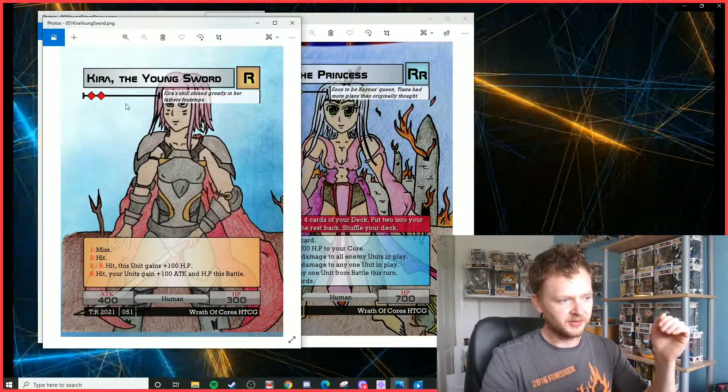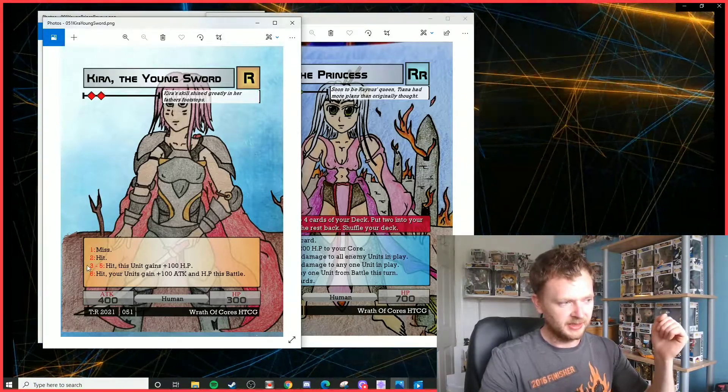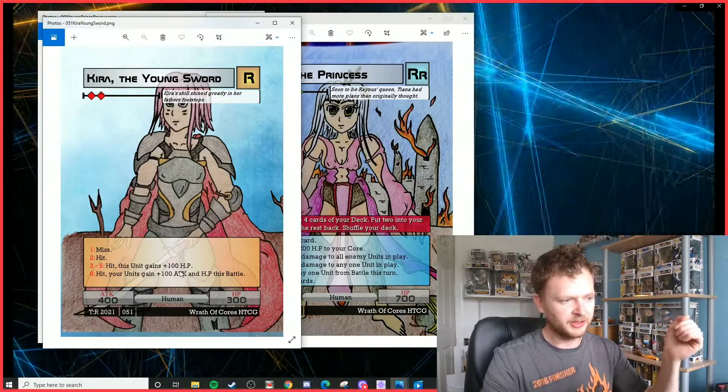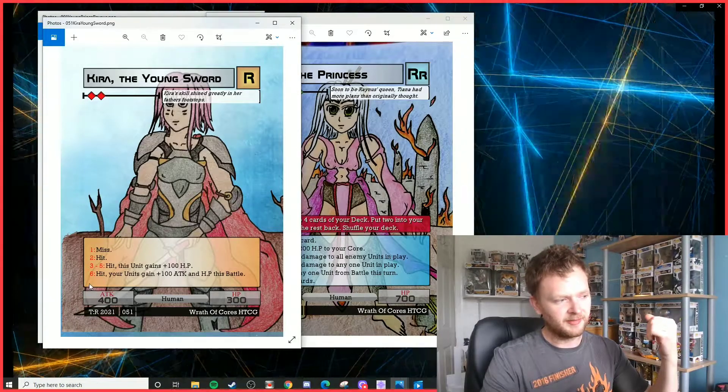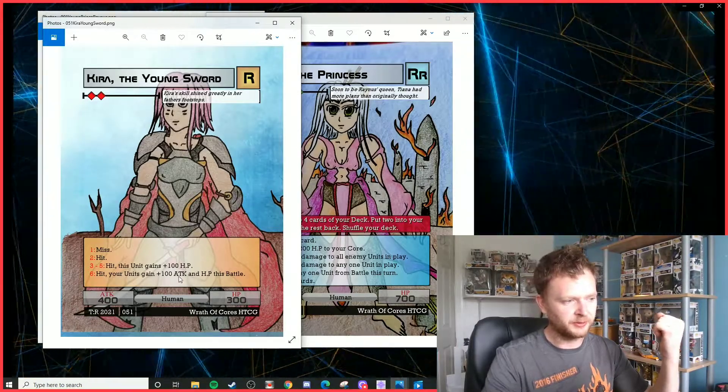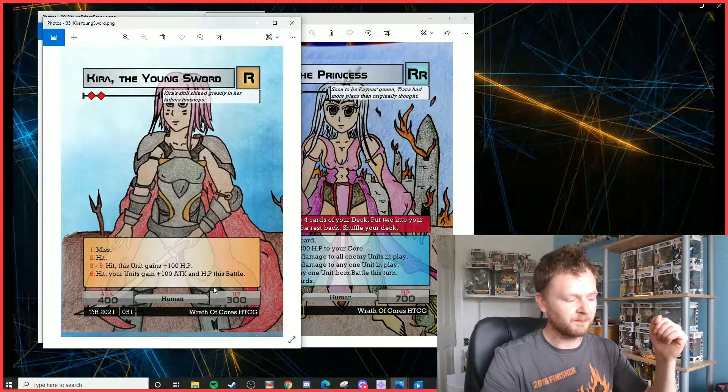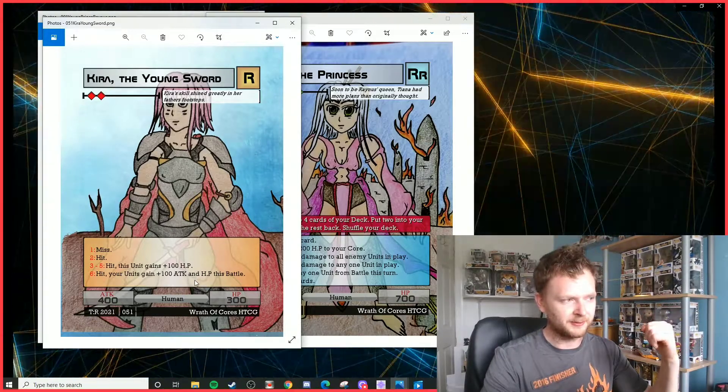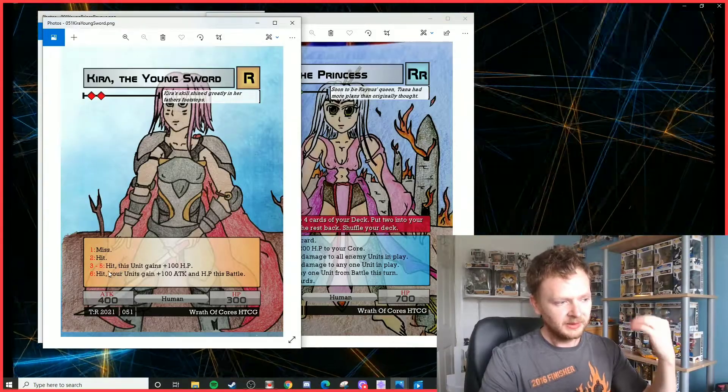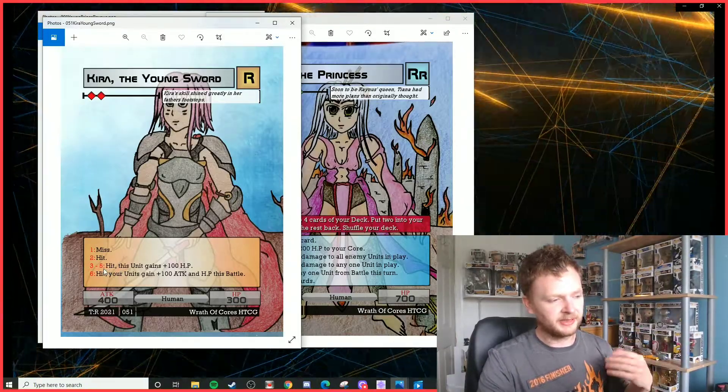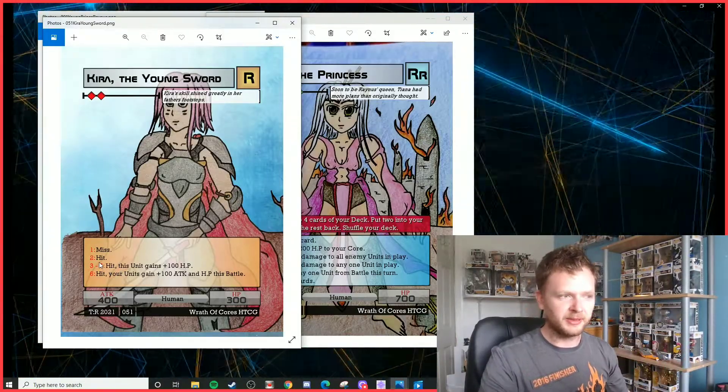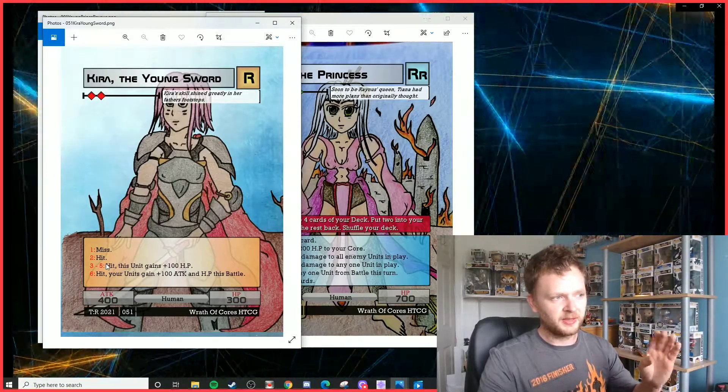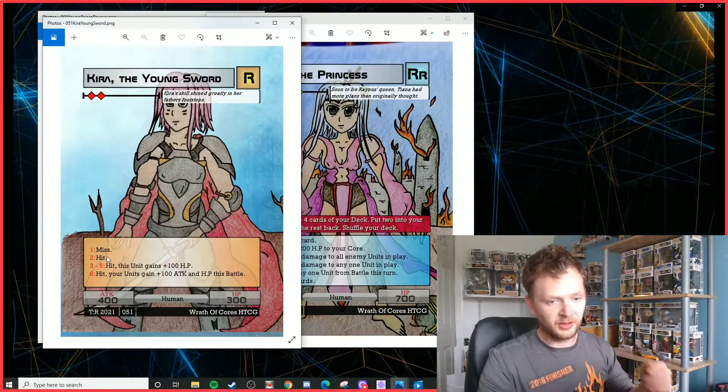For two red, she's a 400/300 unit. A three, two, or five, the unit gains 100 HP, making her 400/400. Then you roll a six, your units gain 100 attack and HP this battle. Obviously you want to get that six roll, as you do with pretty much any unit in the game. Again, she's kind of an offensive, a little bit of support in her as well, but for two red elements you really can't not have this in a red deck.